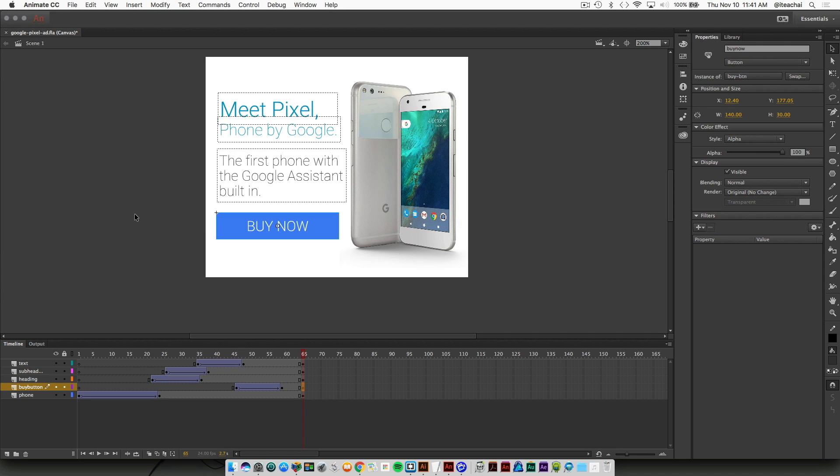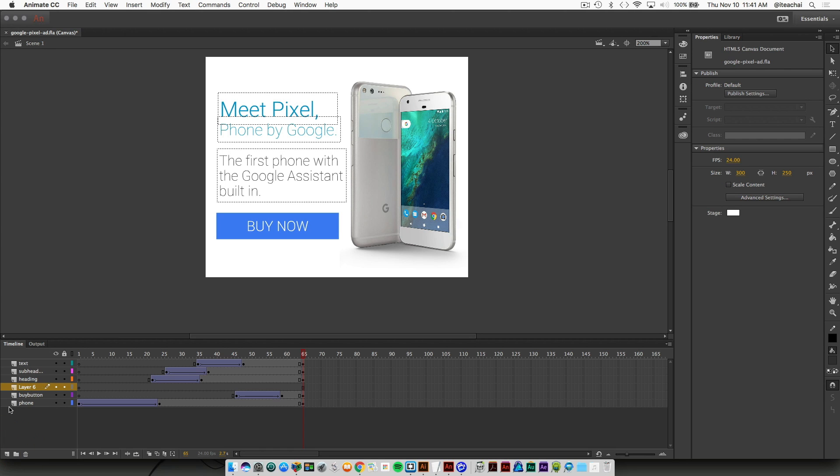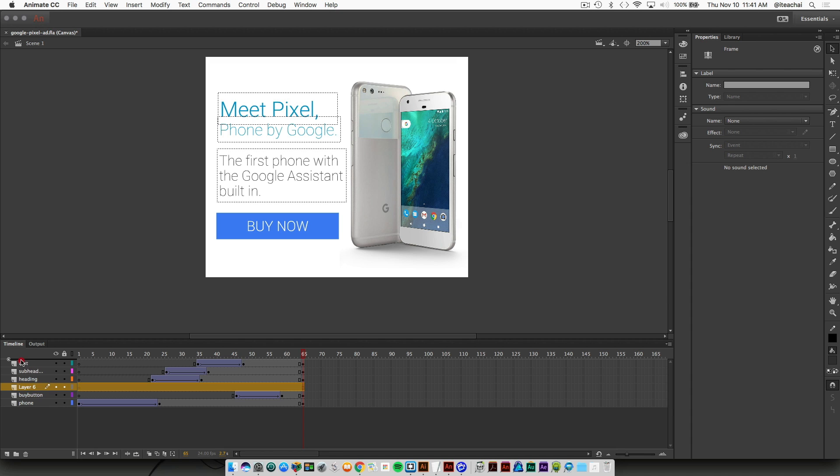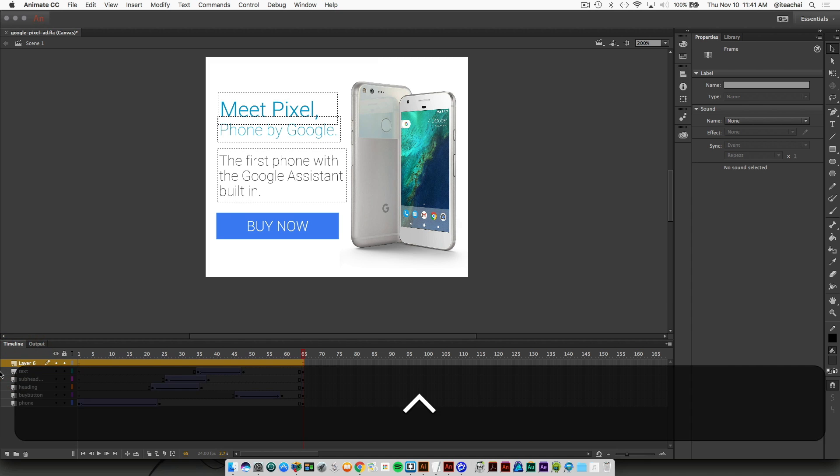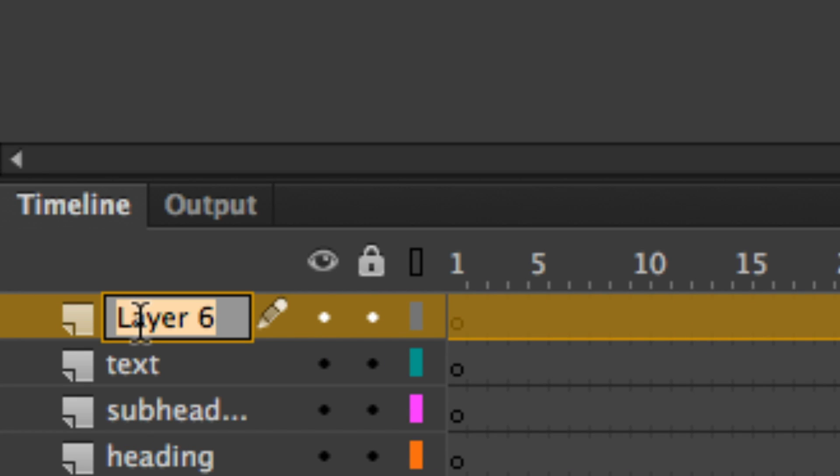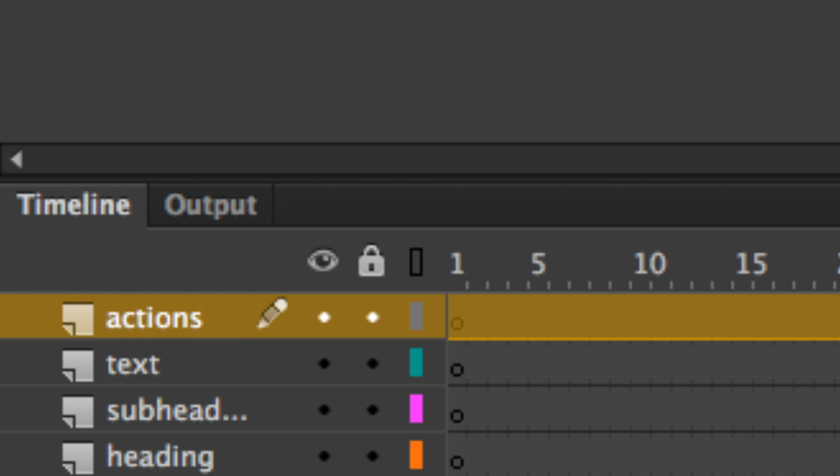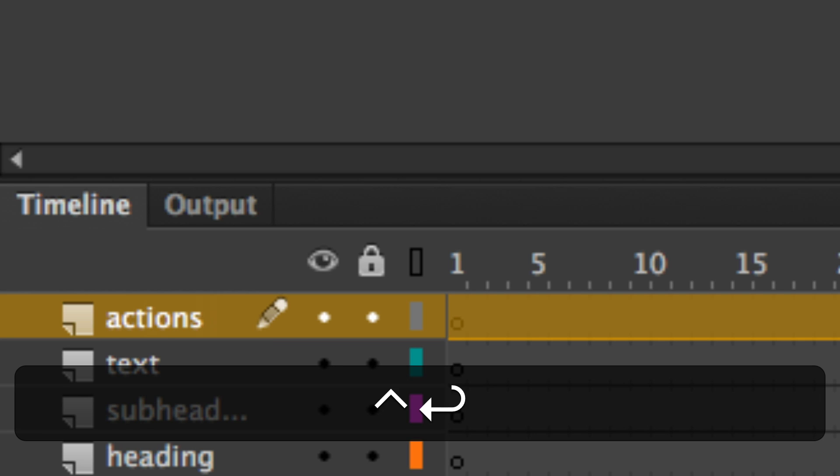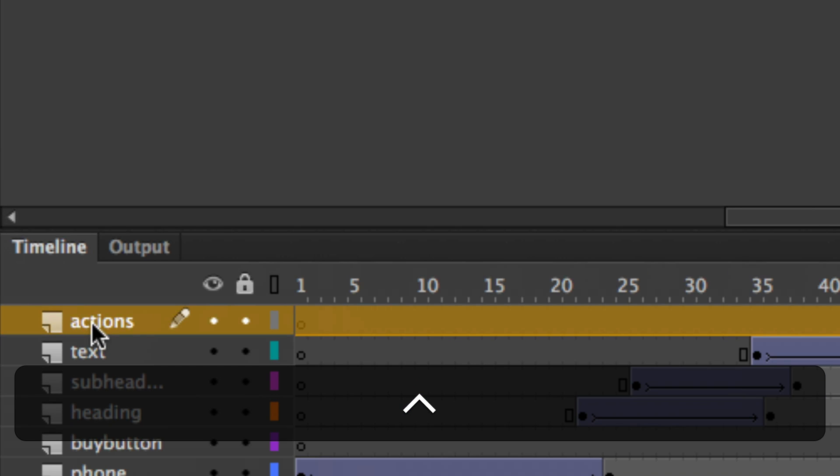What I need to do now is add a new layer. I'm just going to drag it right to the top and I'm going to name it actions. Usually I keep all my ActionScript on its own layer.